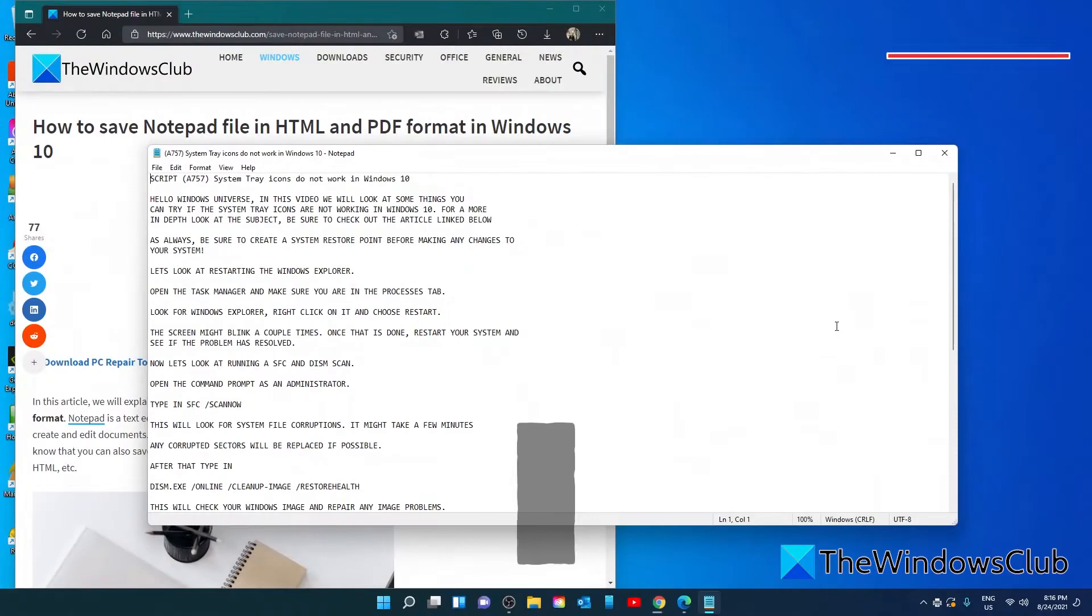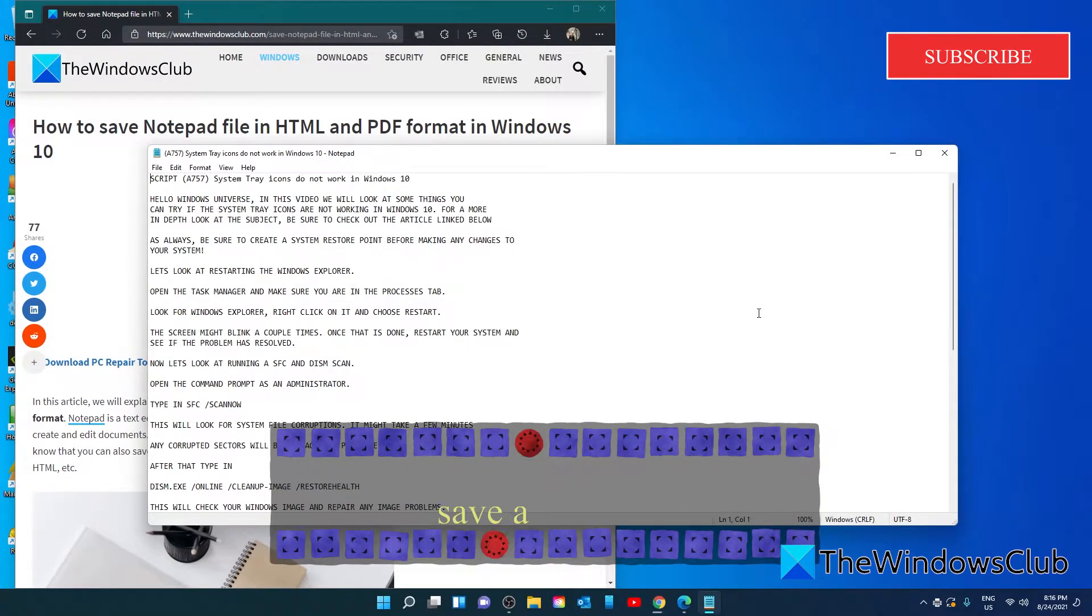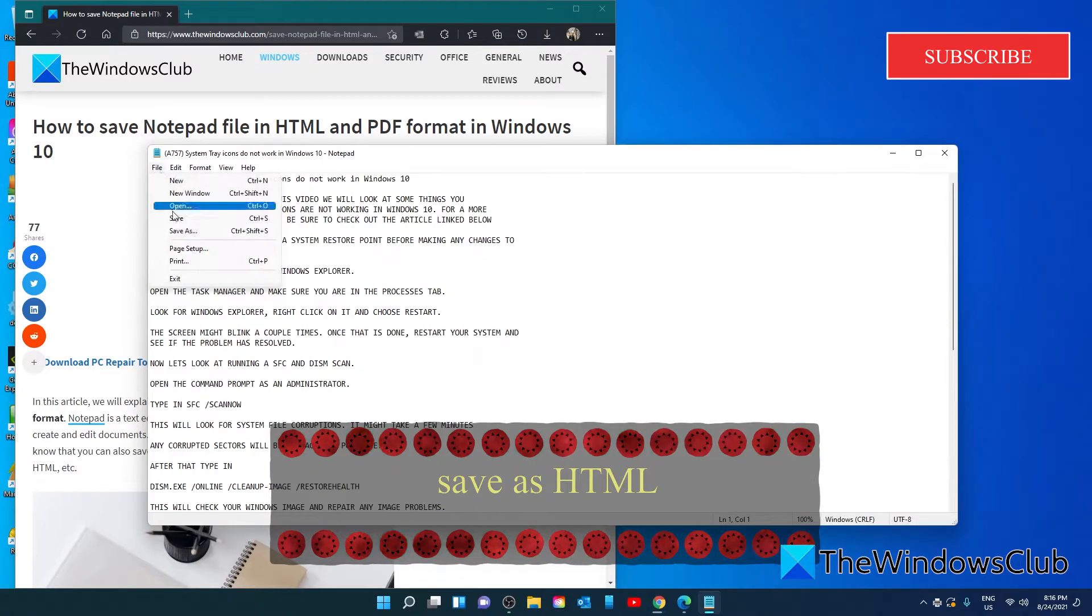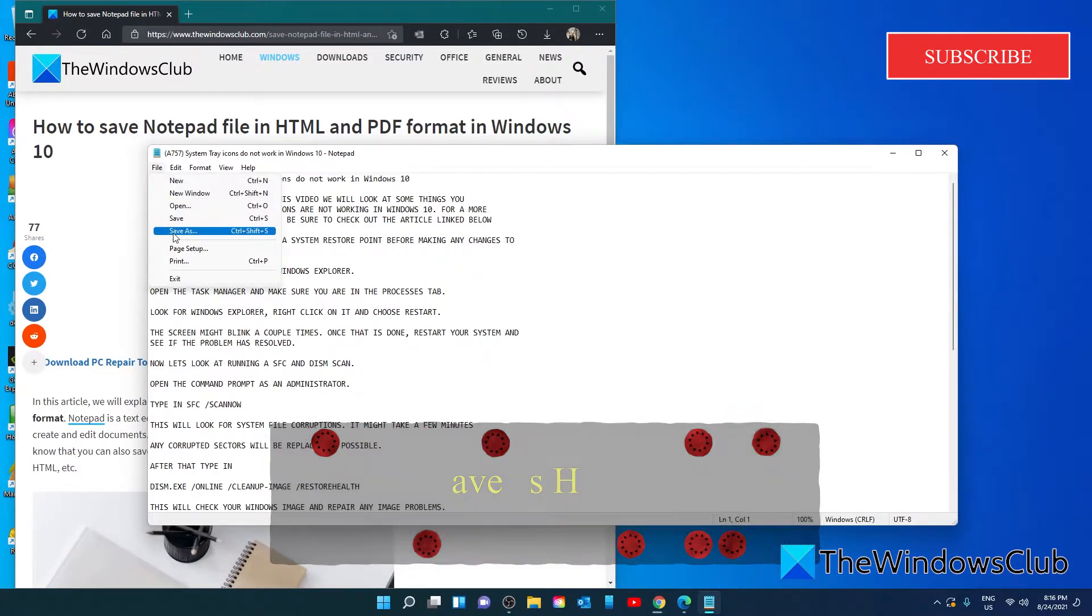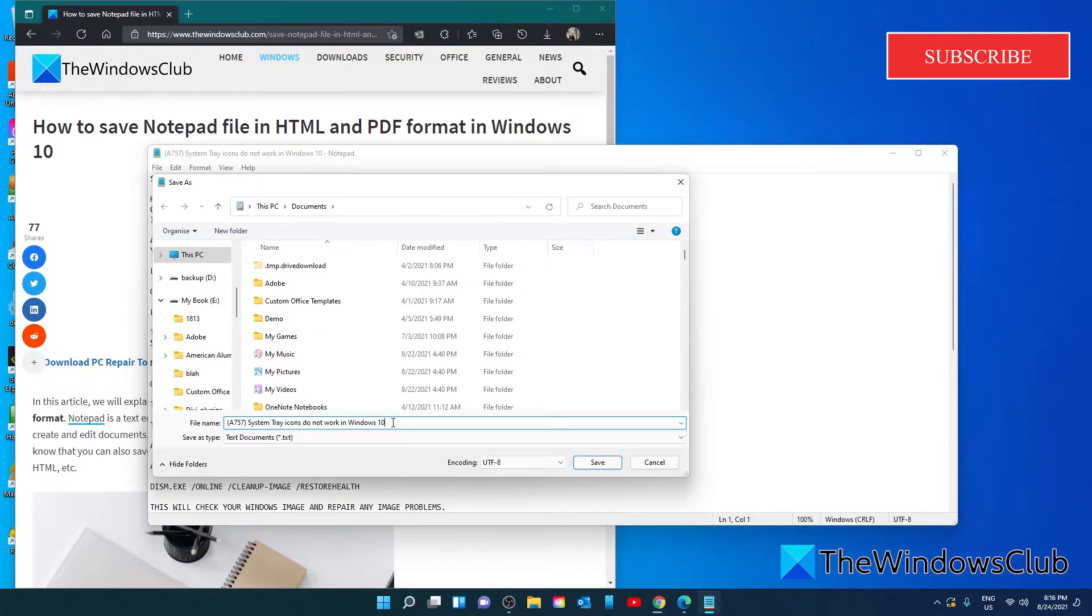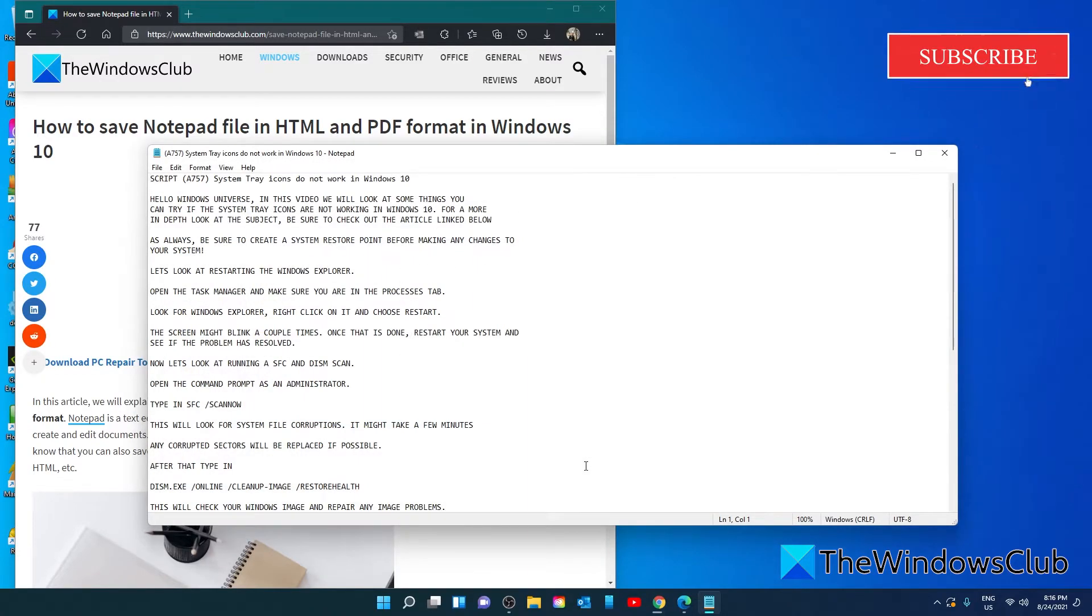To save a notepad in HTML format, go to file, go to save as, and at the end of the extension, type in HTML and click on the save button.